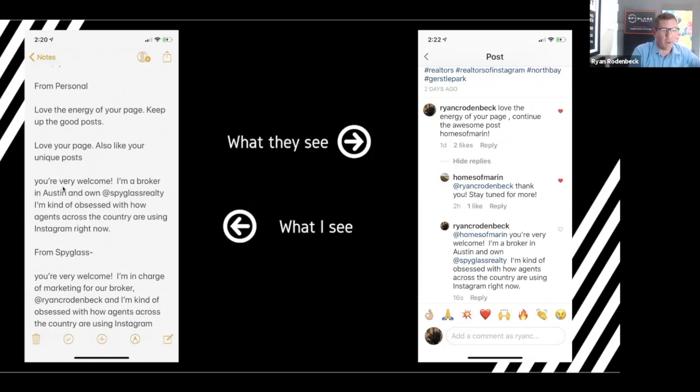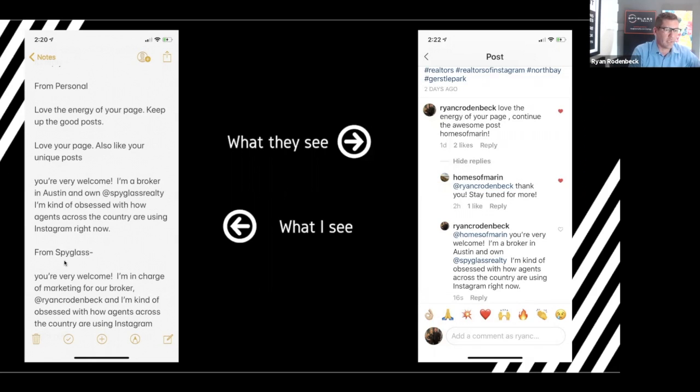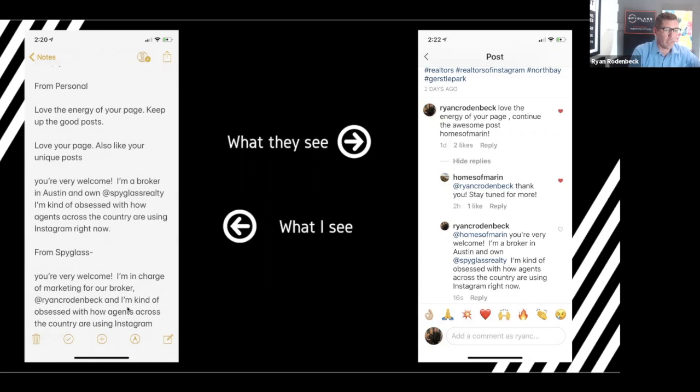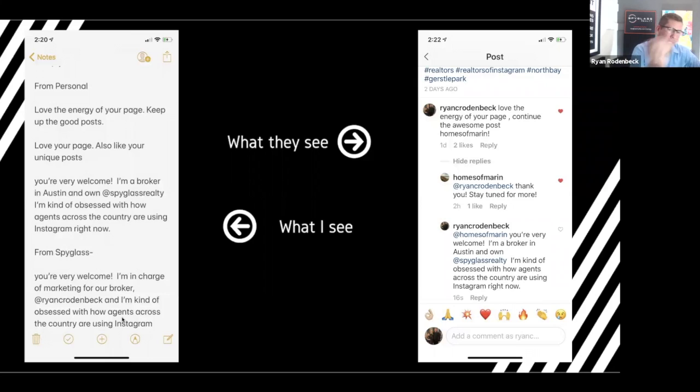I would try to hit two for one and say, 'you're very welcome. I'm a broker in Austin at Spyglass Realty.' When I would do it for my Realty Hack profile, or from Spyglass, I'd say, 'you're very welcome. I'm in charge of marketing for our broker, Ryan Rodenbeck, and I'm kind of obsessed.' So I would try to get a comment and a like from one and get them over to my other page.